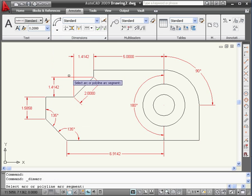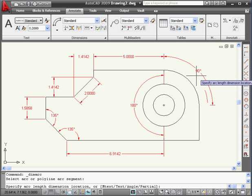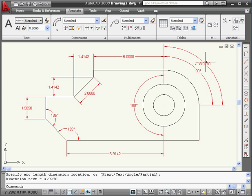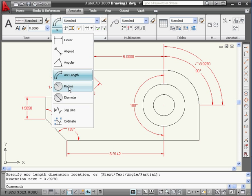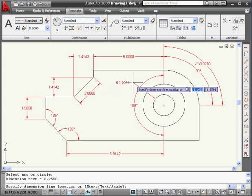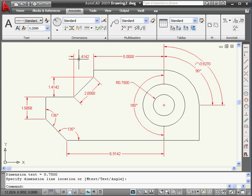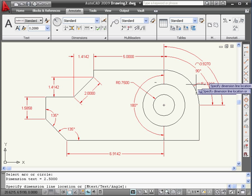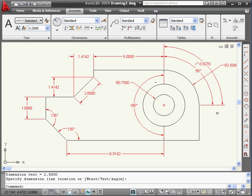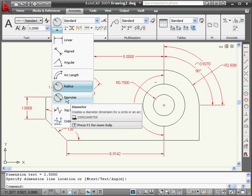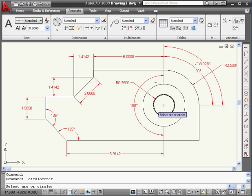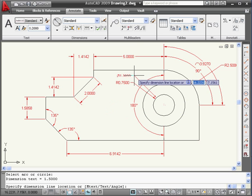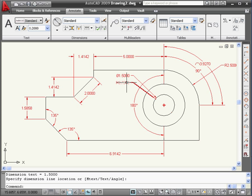The next dimension we'll use is arc length. I'll select this arc and place the dimension right out here. This is basically a linear dimension along the arc. The next dimension is the radius dimension. Let's select this circle and place the dimension somewhere here. Activate the radius dimension again, select this arc, and place the dimension right about here. Now let's take a look at dimensioning diameters. Let's select this circle and place the dimension out here. As you probably noticed, I've got a duplicate dimension here. AutoCAD didn't warn me about this, as most CAD software does, so keep that in mind.